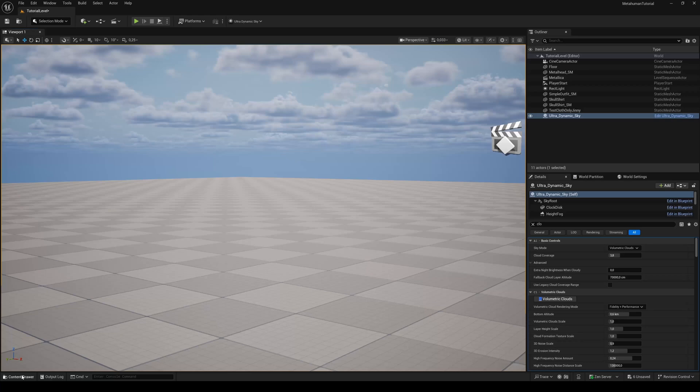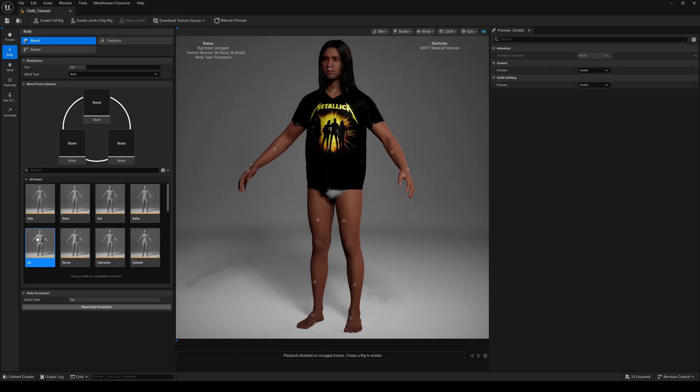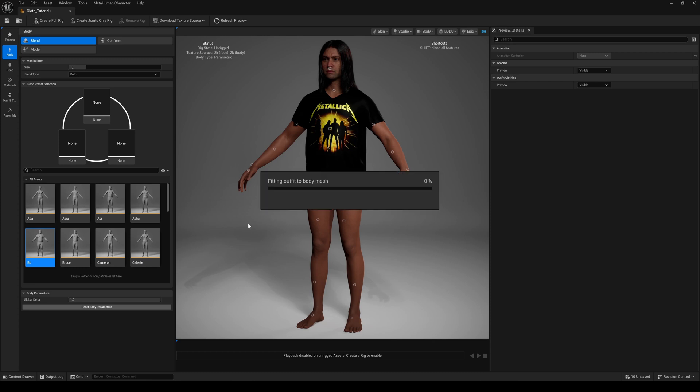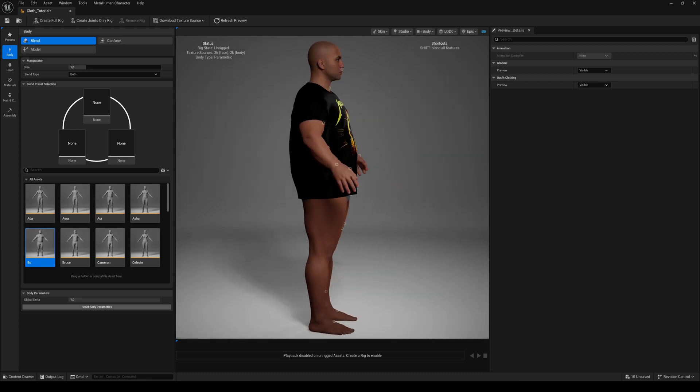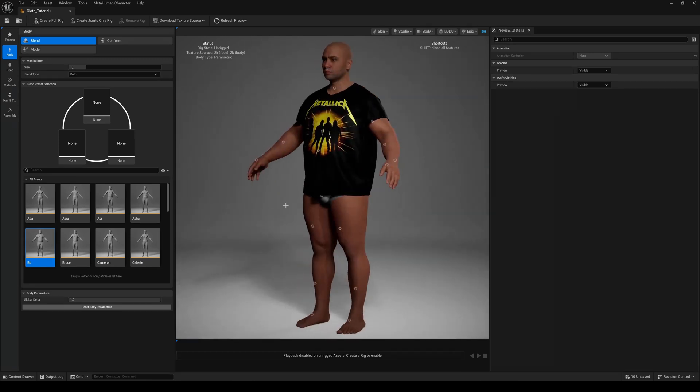Hello everyone and welcome back to another Unreal Engine tutorial, or to be precise, an update to my custom cloth tutorial.